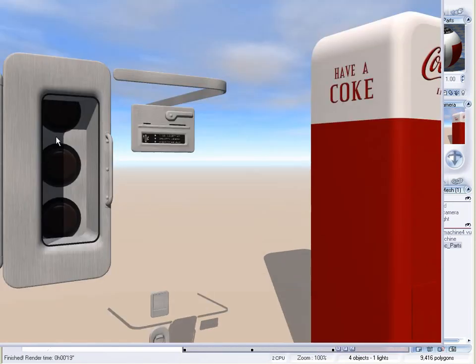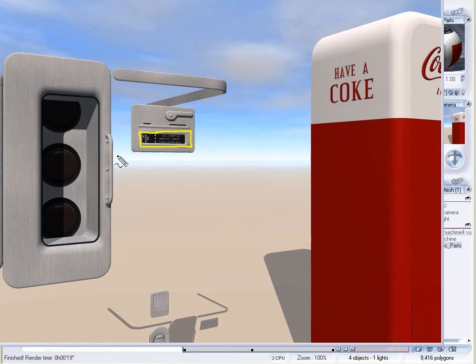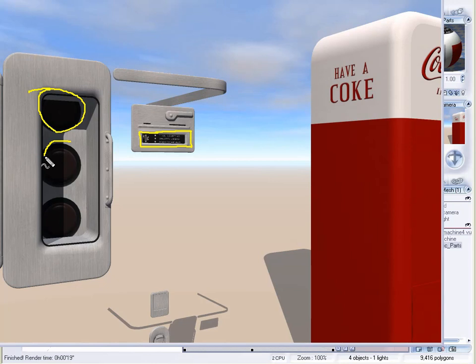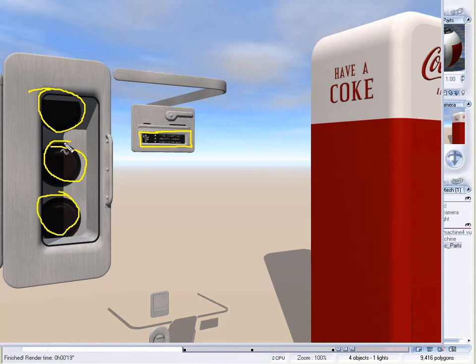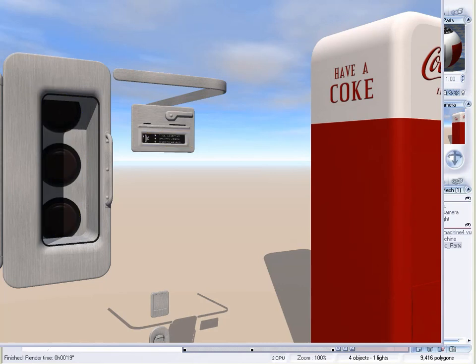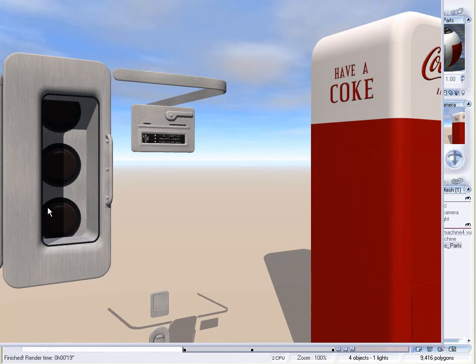But the metal pieces also include some areas that I don't want the reflection map applied to. For example, this little decal here has instructions on how to operate the machine. And inside the door here, we've got holes, actually it's not holes, this is just an image of holes with a coke bottle inside. And if I applied that reflection map to this object right here, it would also apply that reflection value to this instruction decal and these holes here with the soda. And that's not what I want.